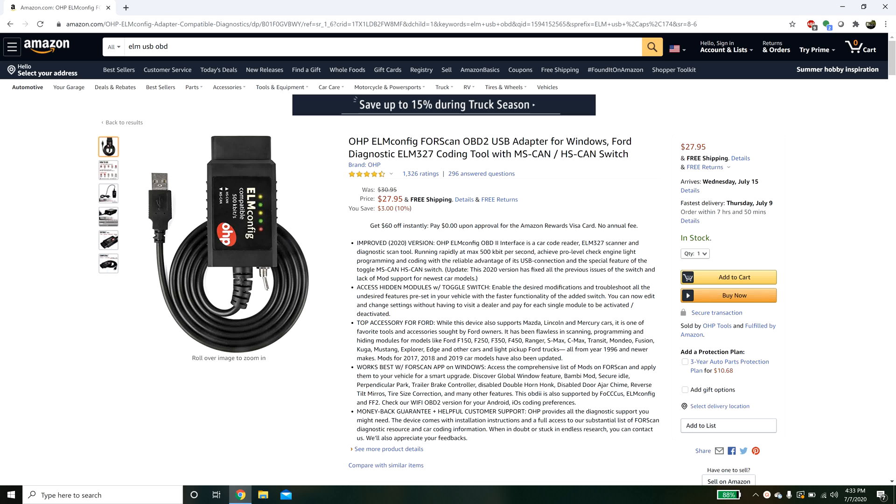Hey guys, I want to make a video today talking about Forescan and more specifically how to connect to the vehicle and then give a brief overview of what you can do in Forescan and what the different options are.